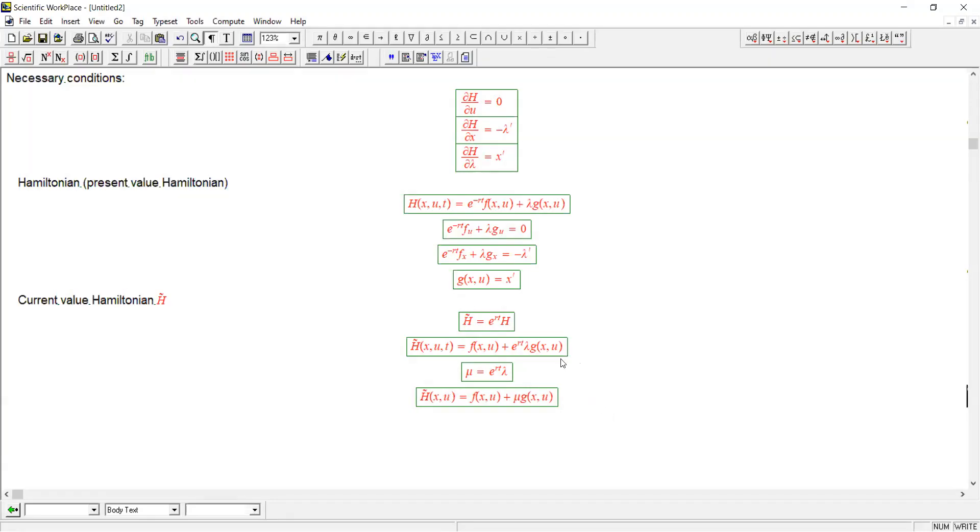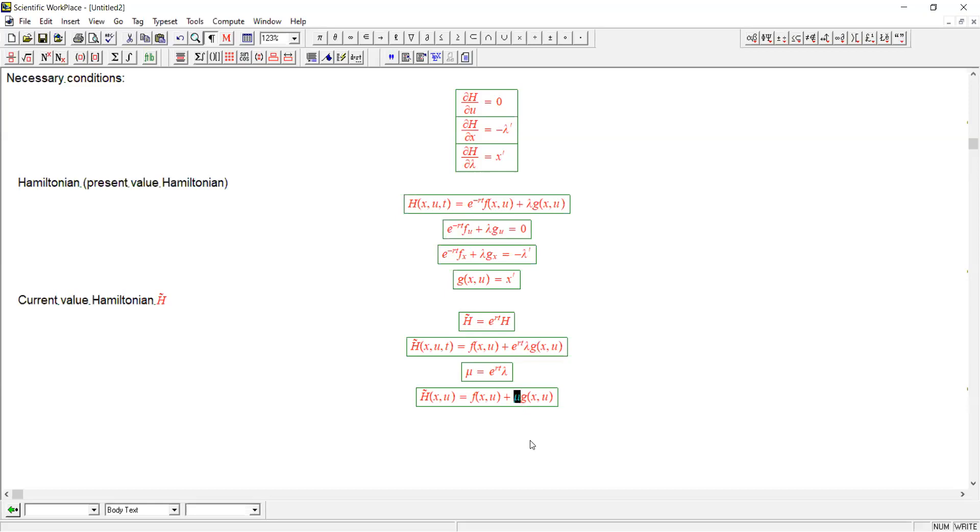How do we distinguish between lambda and mu? Well, we can think of lambda as being the value of our state in terms of the present. In other words, it has to be discounted back, whereas mu is in units, so to speak, that tell you the value at the time that you're measuring x and u. That's why it's called current value, and the other one is called present value.